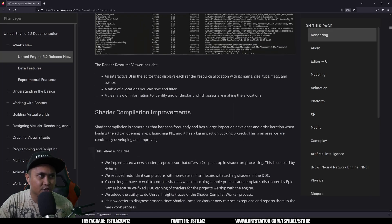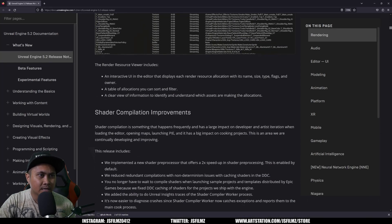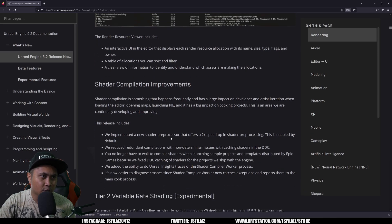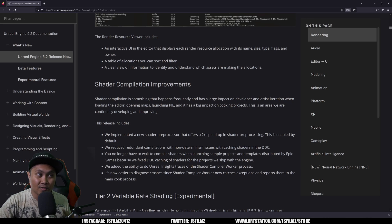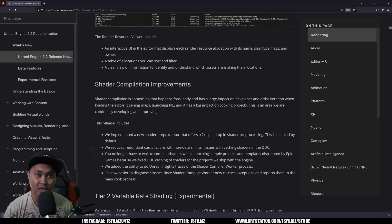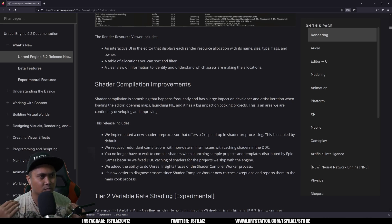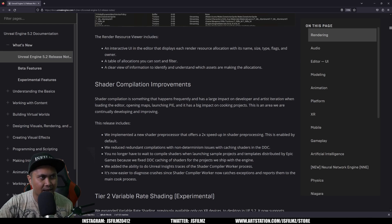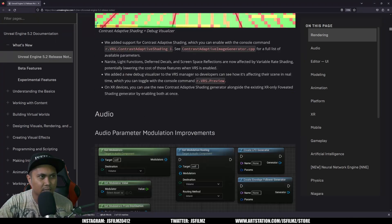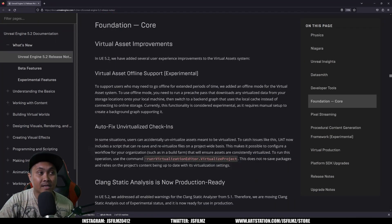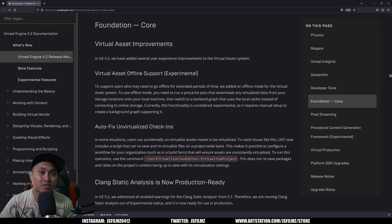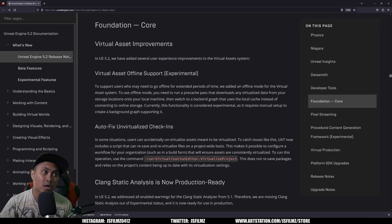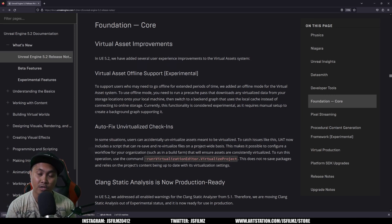Okay, so the next thing is the shader compilation improvements. It says here that they implemented a new shader preprocessor that offers two times speed in shader preprocessing. This is enabled by default. So hopefully our shading compilation will be a little bit faster. We'll have to see about that. I haven't tried that out yet. With that being said, that's all I got for y'all right now. Again, we're going to be digging in a little bit more deeper, but this is more just like a TLDR overview on what's new in Unreal Engine 5.2.